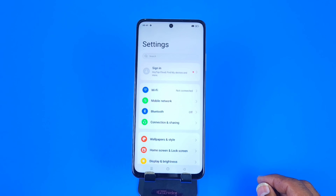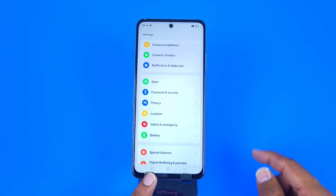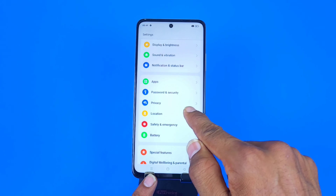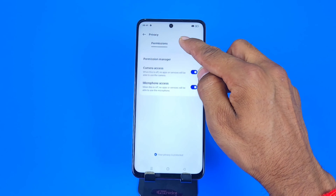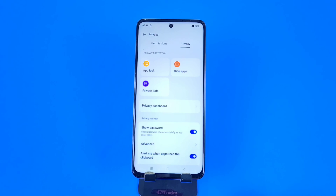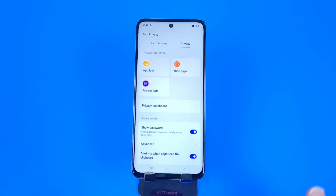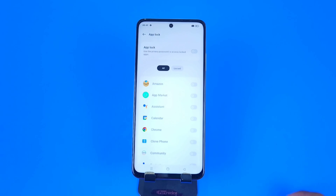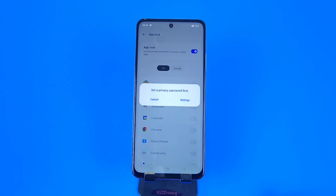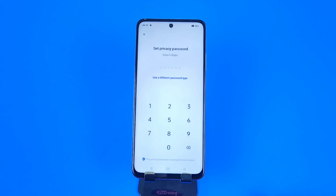In Settings, search for Privacy. You can scroll down and there you can see the option of Privacy — click on that. Then click on Privacy at the top, and there you can see the option of App Lock. Click on that, then click on Got It, and now enable the App Lock.